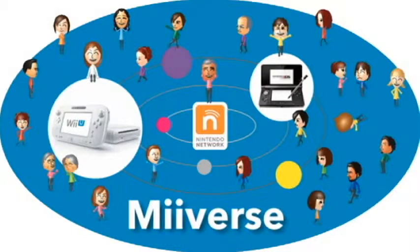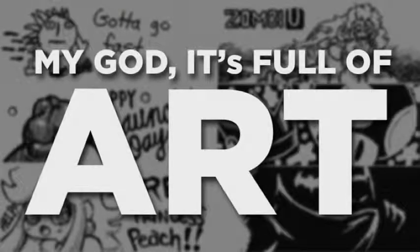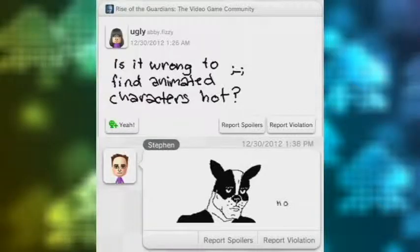Nintendo just launched Miiverse recently, and with that, 3DS users can experience the epicness that is Miiverse and some of the weird parts.